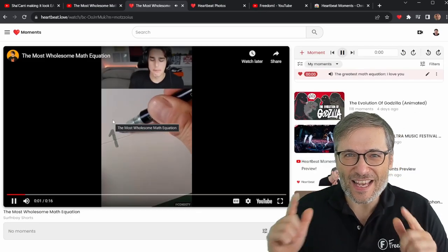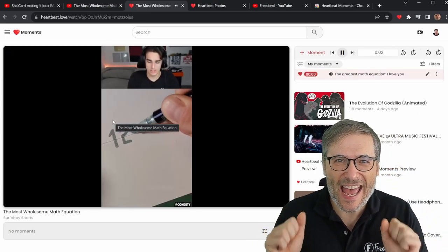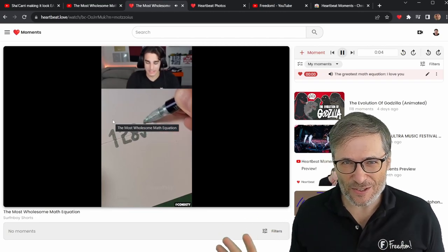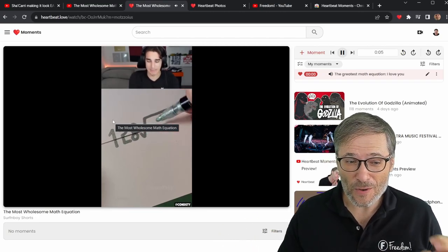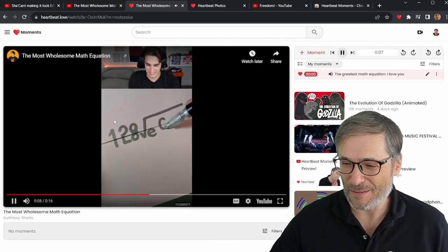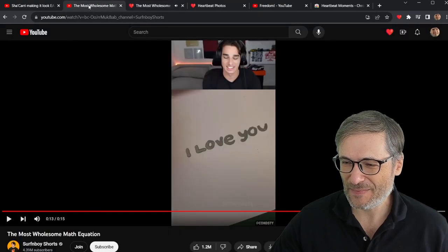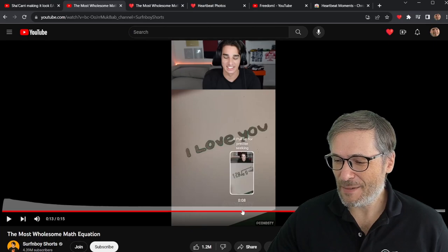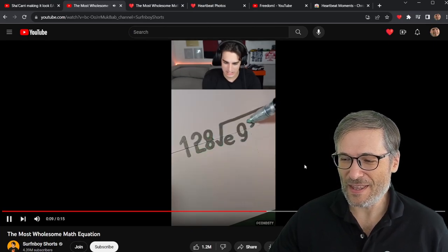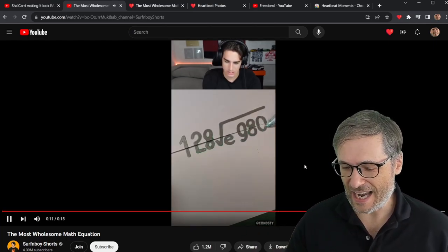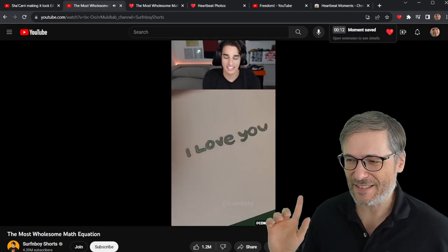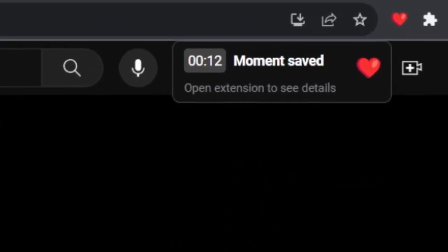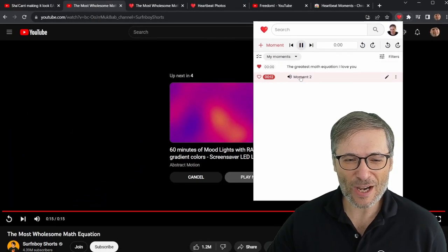Heartbeat Moments is our new tool that you can use to capture any moment from any YouTube video while watching on YouTube. I'm watching this video and let's say I come across the exciting moment of seeing "I love you." I just press H. That's it. Pressing the H key creates a moment, and I can now jump to that moment.